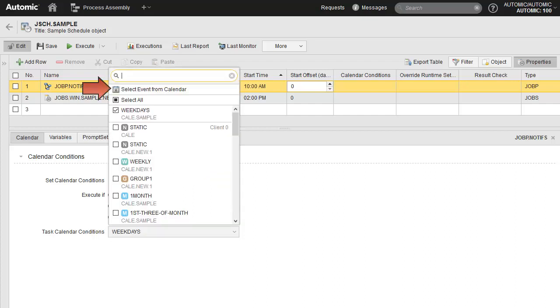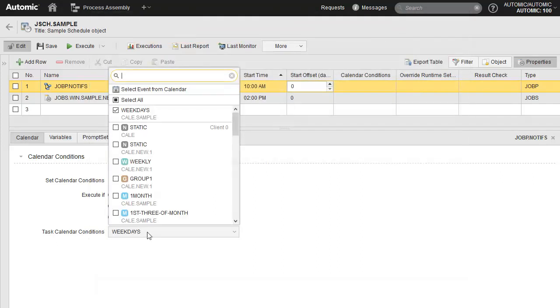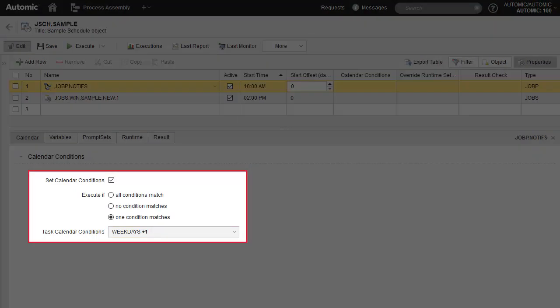Note that you can select the calendar event by sourcing a calendar directly. To set a calendar condition, you check the box. Select one or more calendar events — say weekdays and first of the month — and a match condition: all conditions, no condition, or one condition. We will explain this function in much greater depth a bit later.